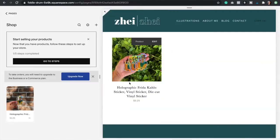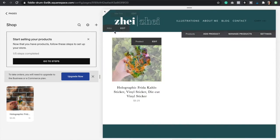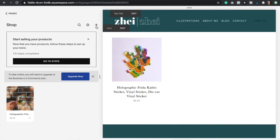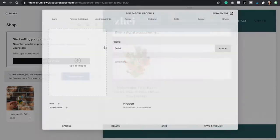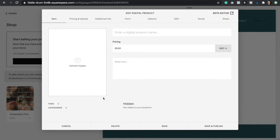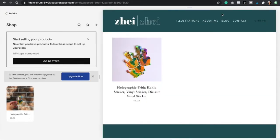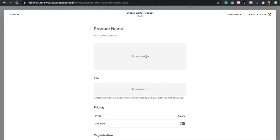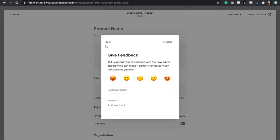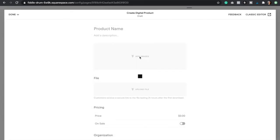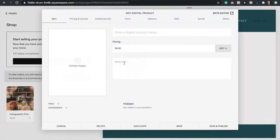Now just give it a name. I'm going to show you how to add a digital product. Click on the plus icon and then instead of physical we're going to select digital, and here we have our classic editor. If you see the beta editor please make sure to click on the classic editor at the top right corner to go back to the classic one, which I highly recommend because it's just so much better.